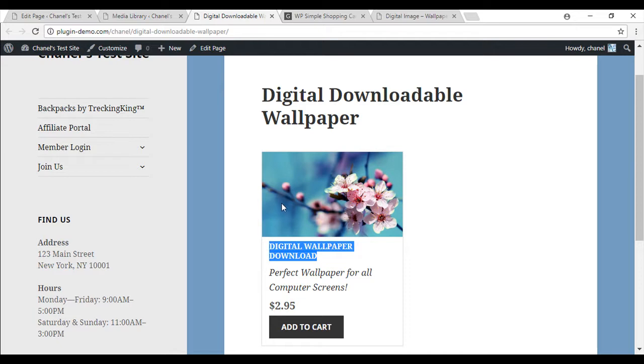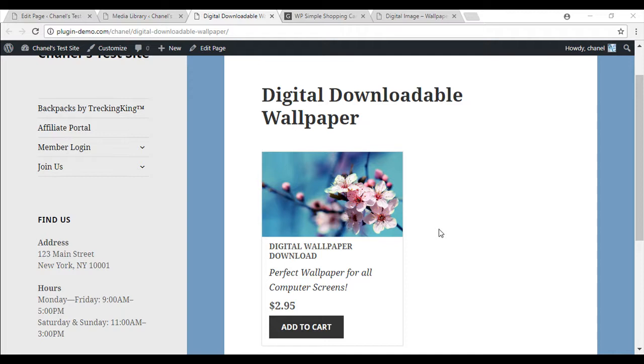Although your digital products page will look similar to that of a physical product, your customer will receive an email with the digital product link, so they are able to then download the item they've purchased.